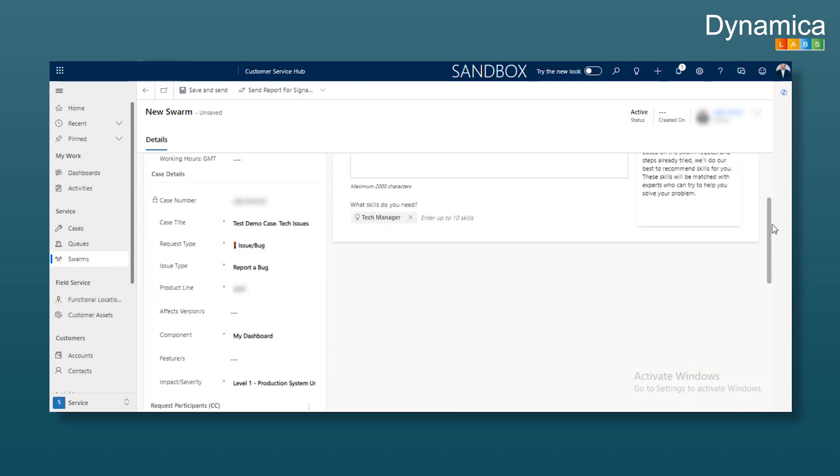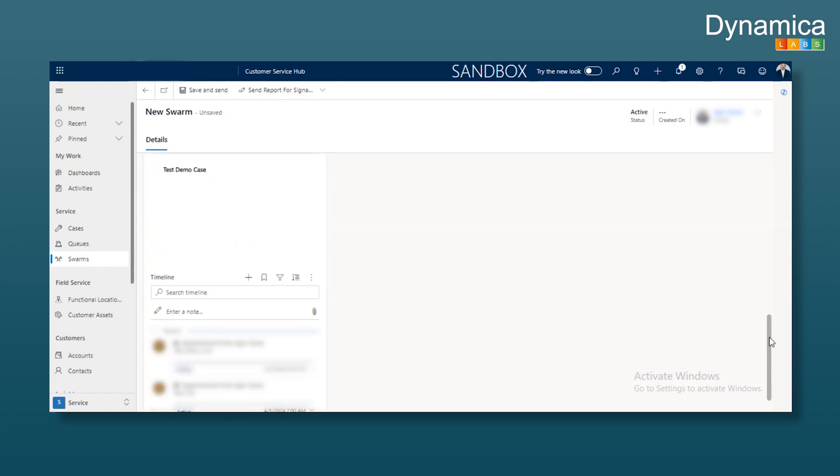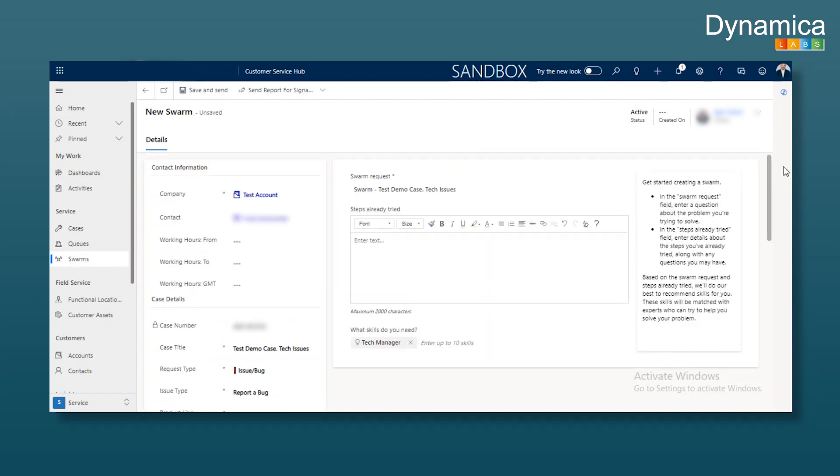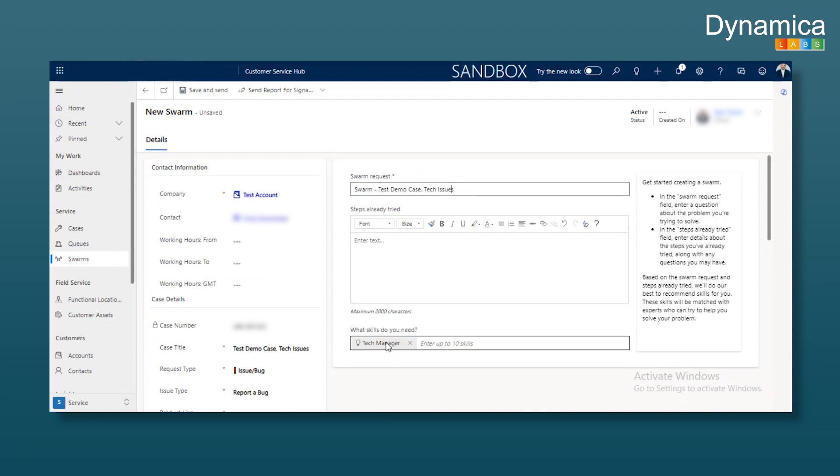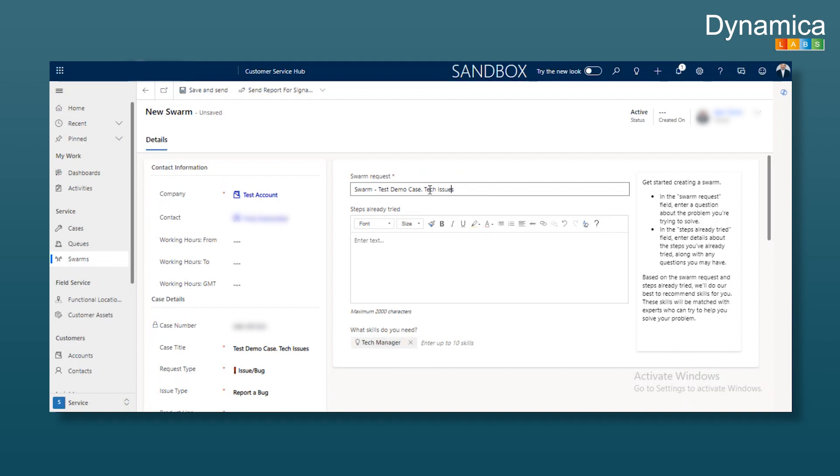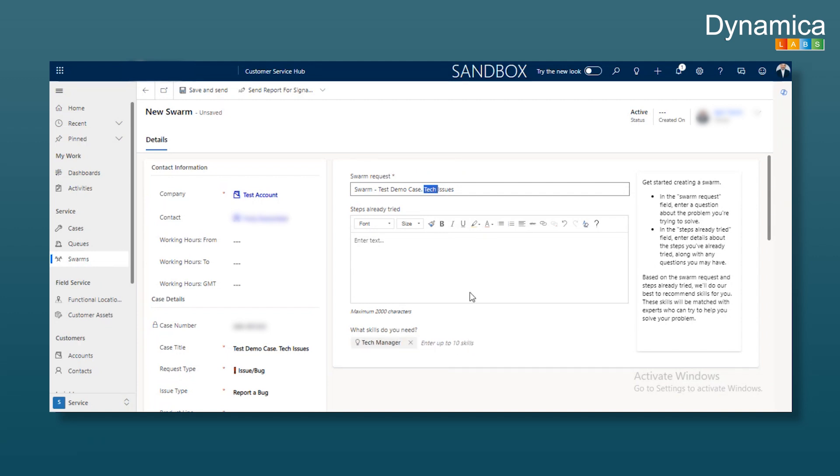On the left, you'll see all case information, including timeline appointments. The case title is automatically populated. There's also a section for skills, which refers to various roles such as managers or L2 support. Based on the skills, people are added to the chat. For instance, my skill is automatically pulled because there's a keyword in the title. This keyword triggers the addition of a tech manager to the chat. If we have tech issues, we need a tech manager.